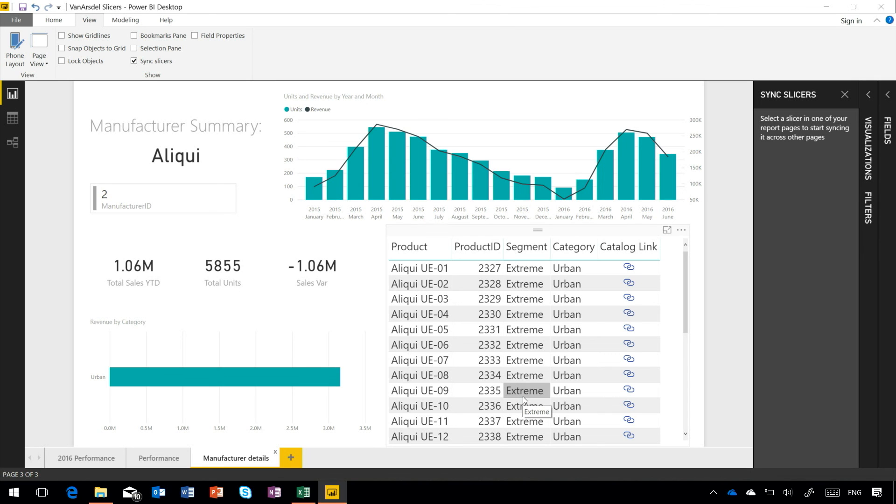So this is a really useful way of being able to apply filters across multiple different pages using slicers that may or may not appear on those pages, may or may not be visible to people who are viewing that report.